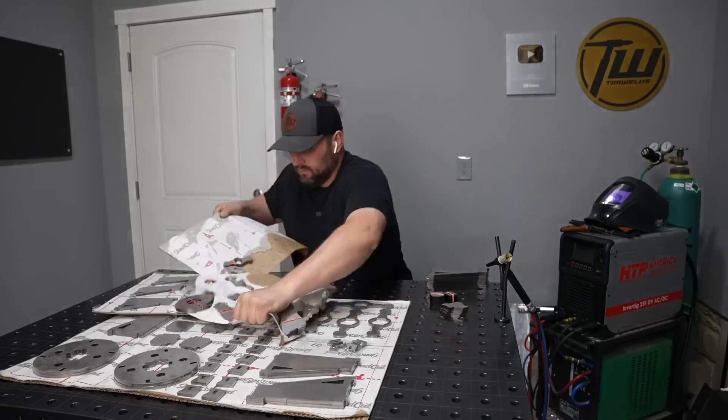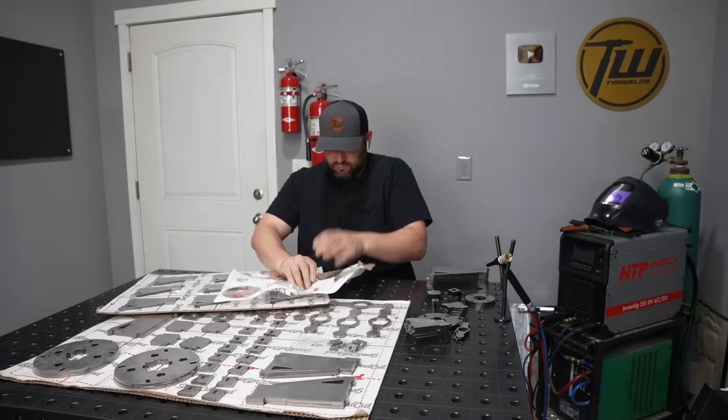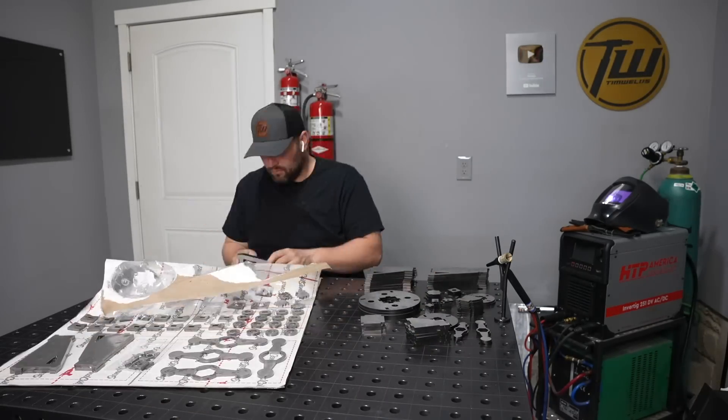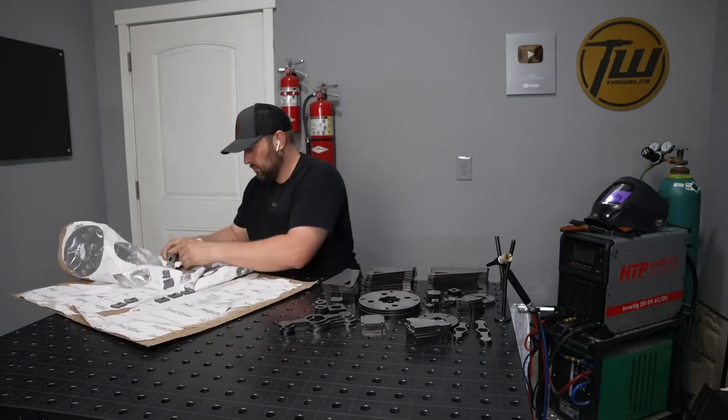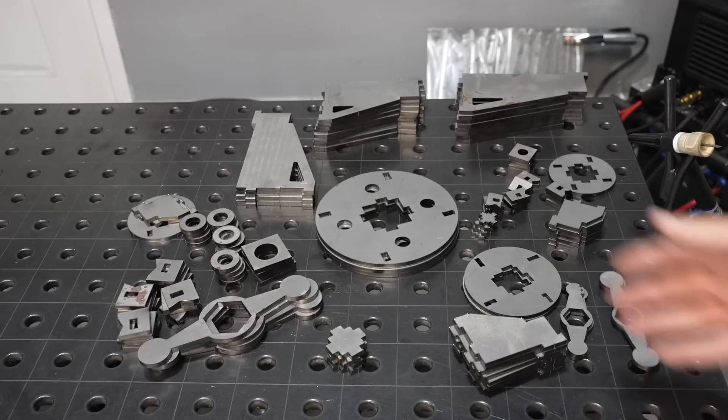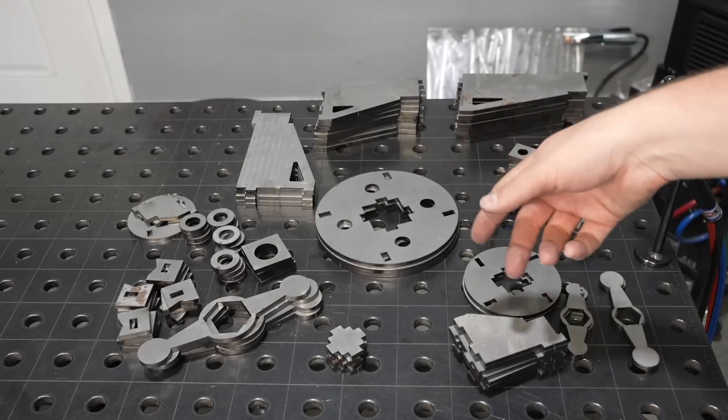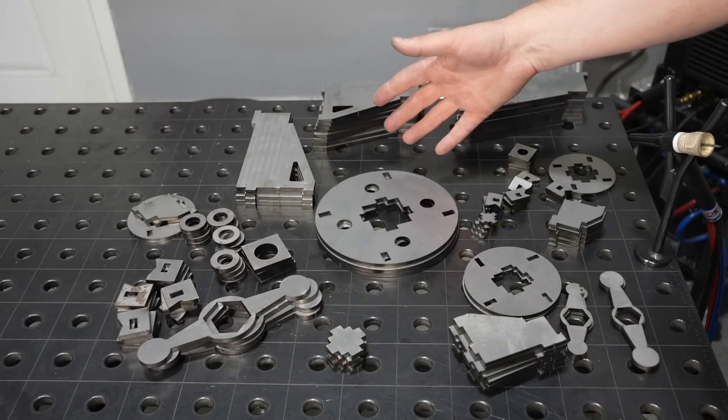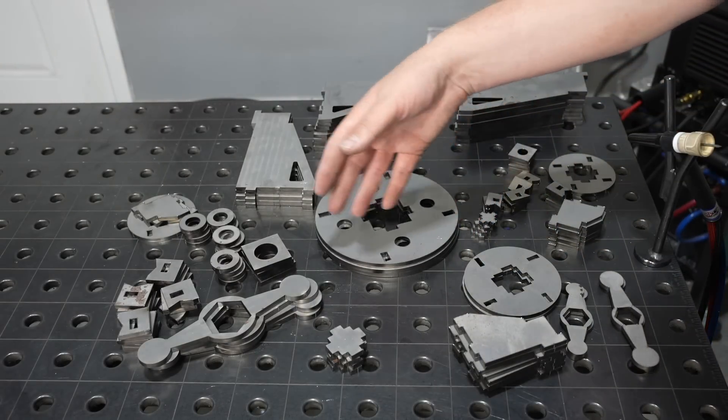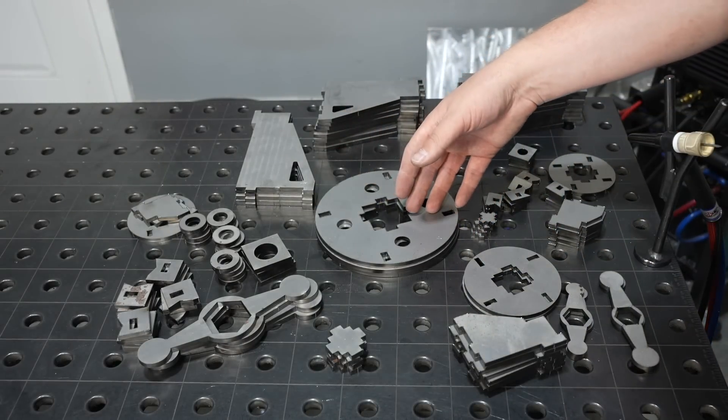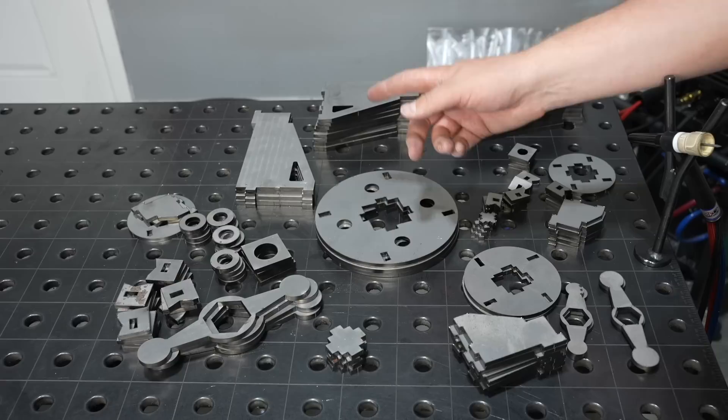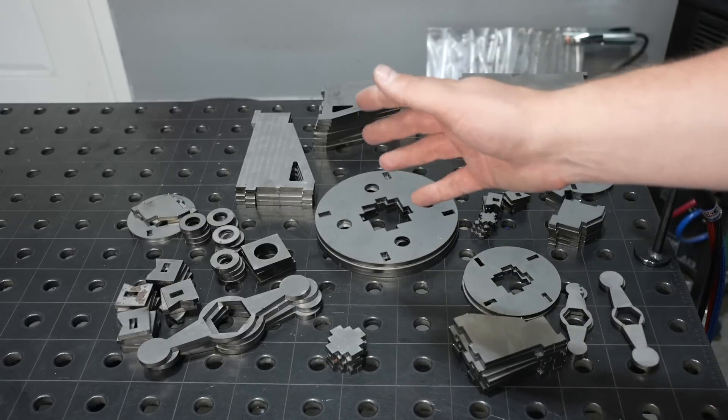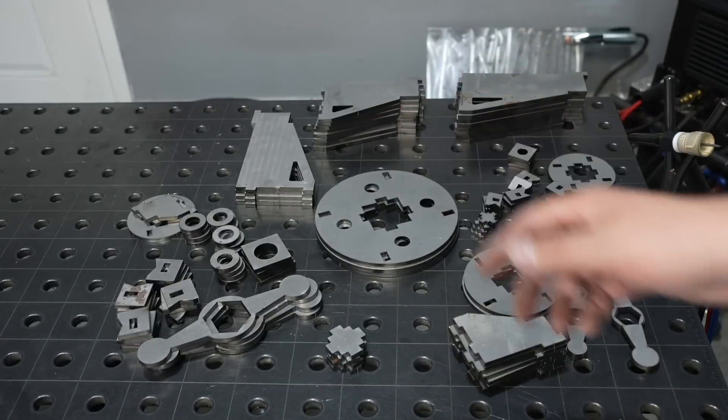It's always really fun for me to see the parts that I drew up on the computer show up in real life ready to put together. I've got all the parts unpacked and organized here and it all looks good except for one major issue and this one's pretty embarrassing.